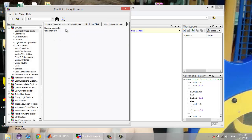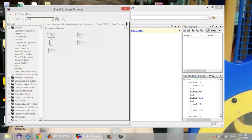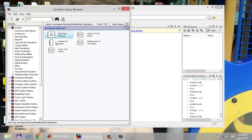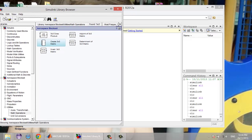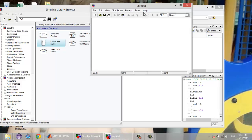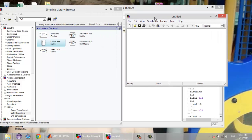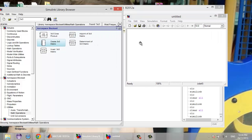If you search in the library here for a 4x4 matrix, you won't find any block related to this. But if you search for a 3x3 matrix, you will find a block called 'Create a 3x3 Matrix'.